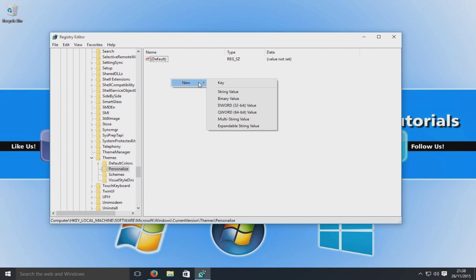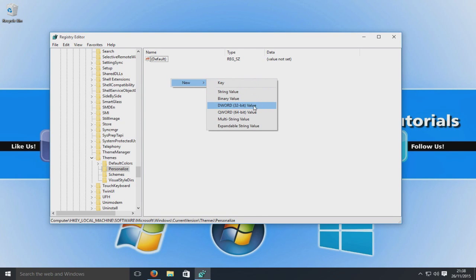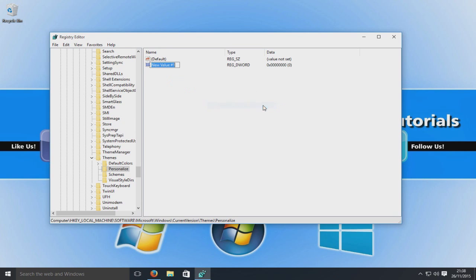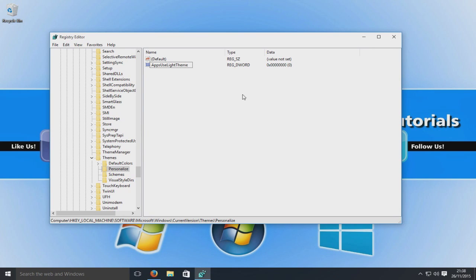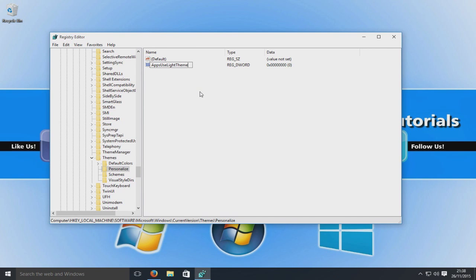And then we're going to go to DWORD 32-bit value. Okay, so we're now going to select that and I'm just going to paste in the text that I've just copied. So it's AppsUseLightTheme.